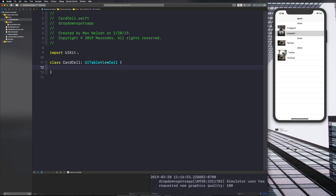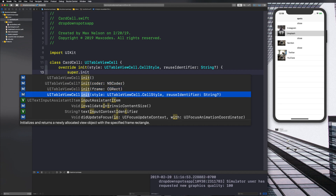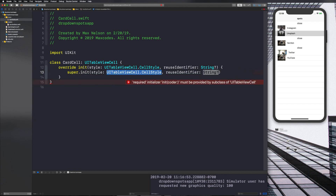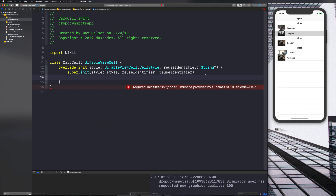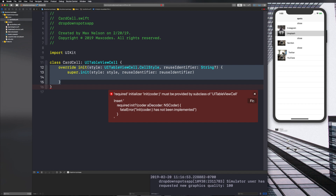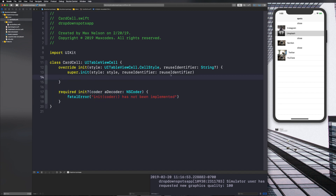Since it inherits UITableViewCell we can switch ourselves to use CardCell instead of the default cell and nothing should change. Let's type in init, choose the initializer with the reuse identifier and style, and just pass these in — that's what's under the hood that you normally don't see. We also need to put in the required initializer that must be provided by a subclass of UIView, because every UIView requires this.